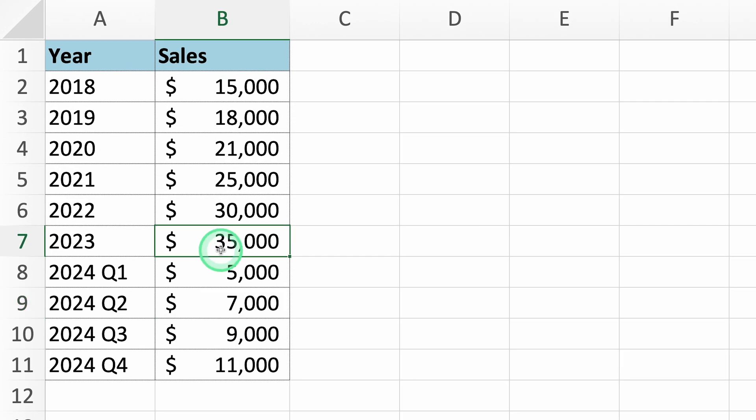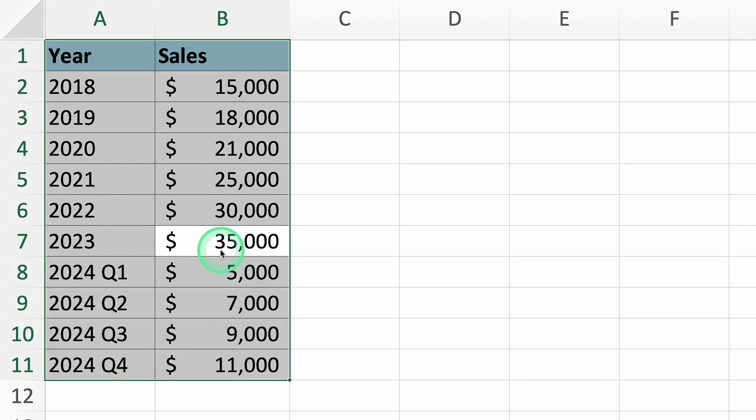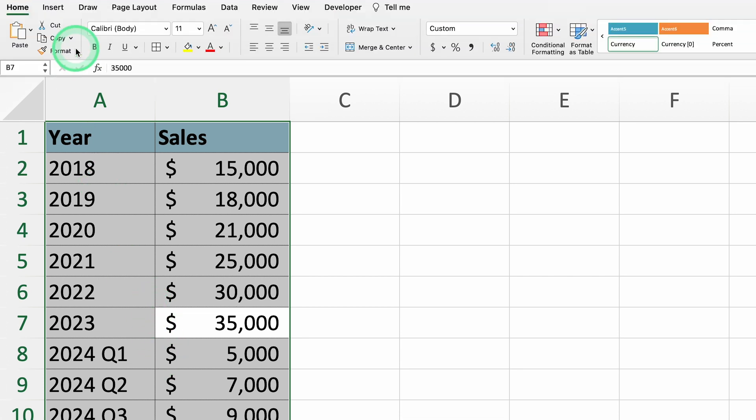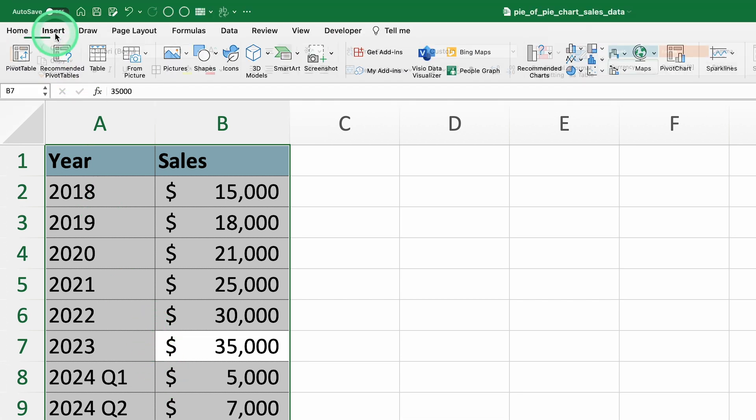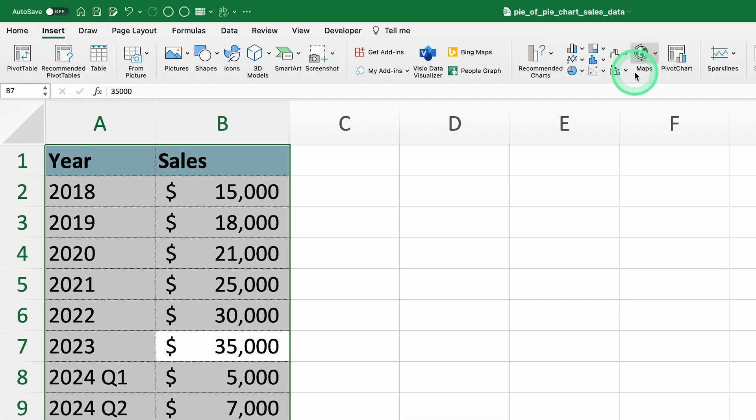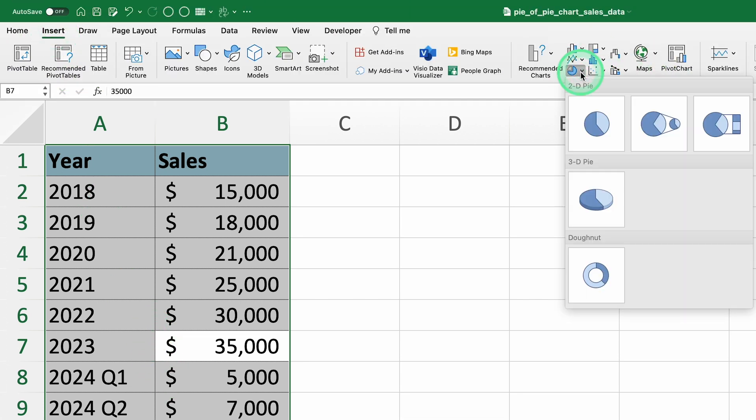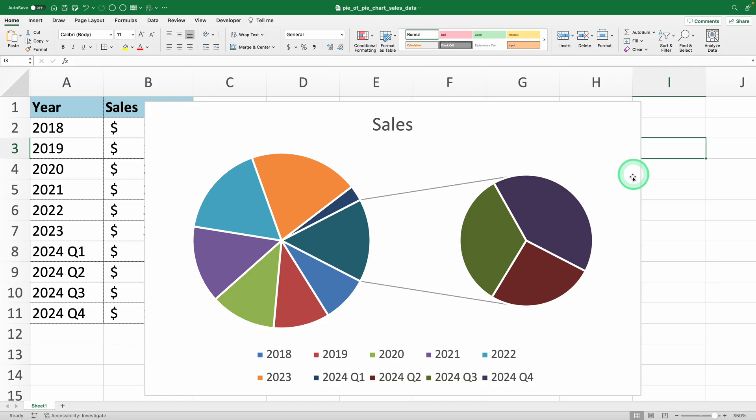First, select your data which includes both the yearly sales and the quarterly data for 2024. Once you've selected it, go to the insert tab, find the pie drop-down under the chart section, and choose pie of pie.